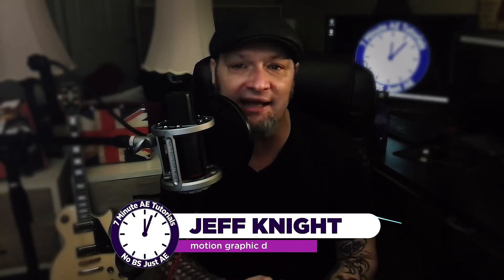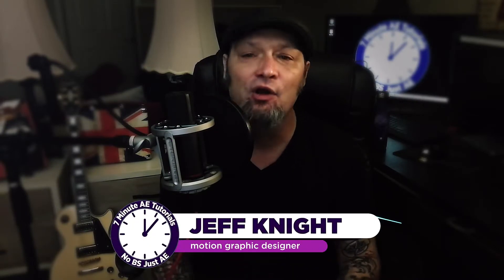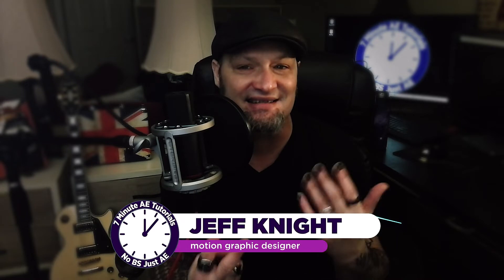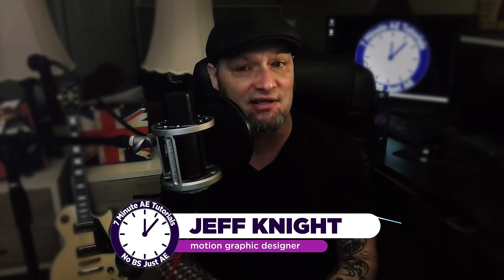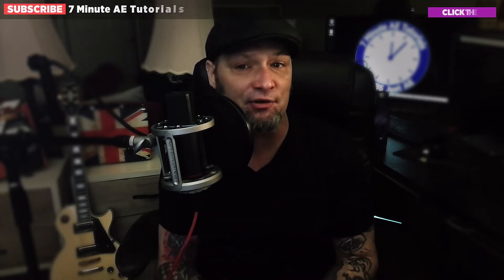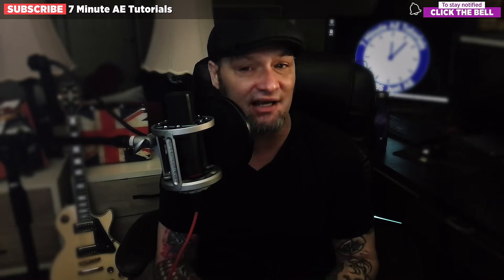Hey everybody and welcome back to another exciting episode of Seven Minute AE Tutorials, where you learn tips, tricks, and shortcuts in seven minutes or less. No BS, just AE. This is part two of a three-part series I'm doing on text animators.